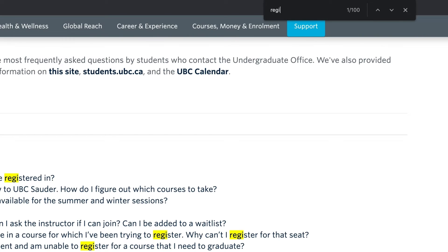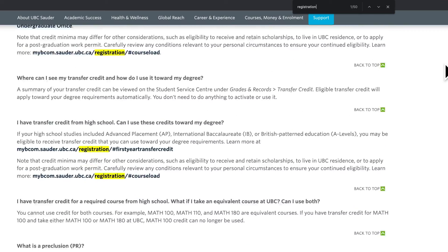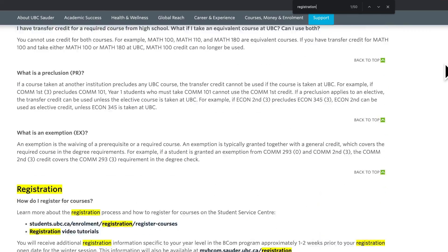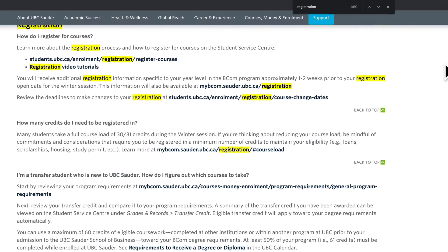Search this page to see if you can find answers to your questions, and if not, you can always schedule an appointment with an academic advisor.